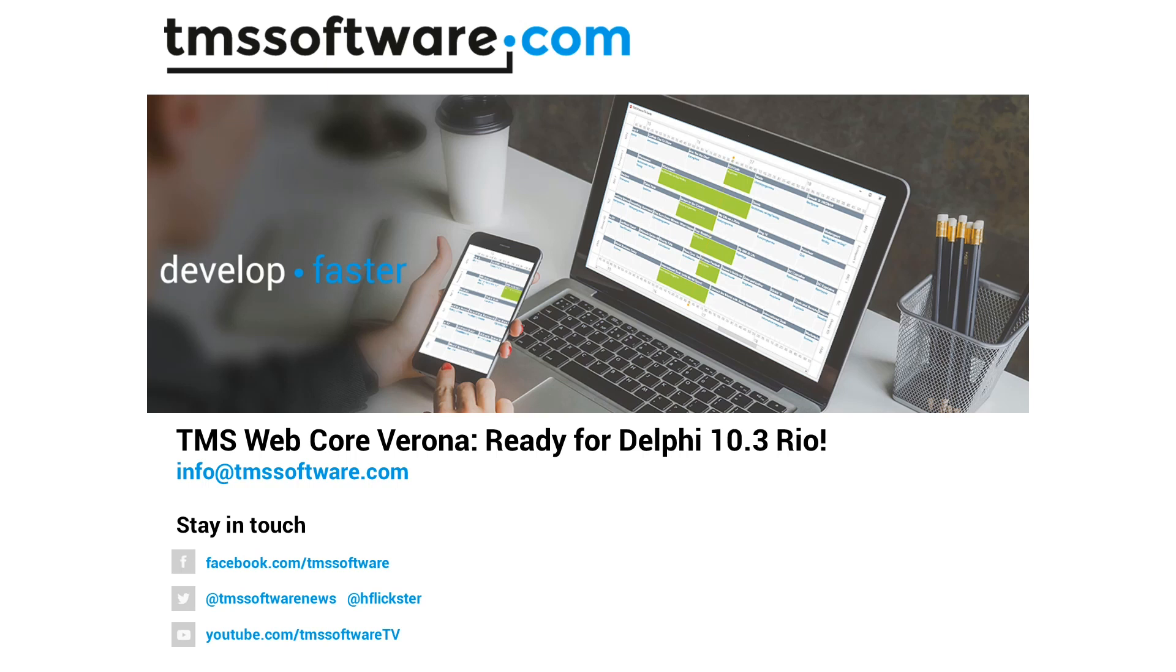Whenever we develop TMS Web Core, we want you to feel right at home inside of the IDE. That means we don't really want you to know that you're using something from TMS Web Core.